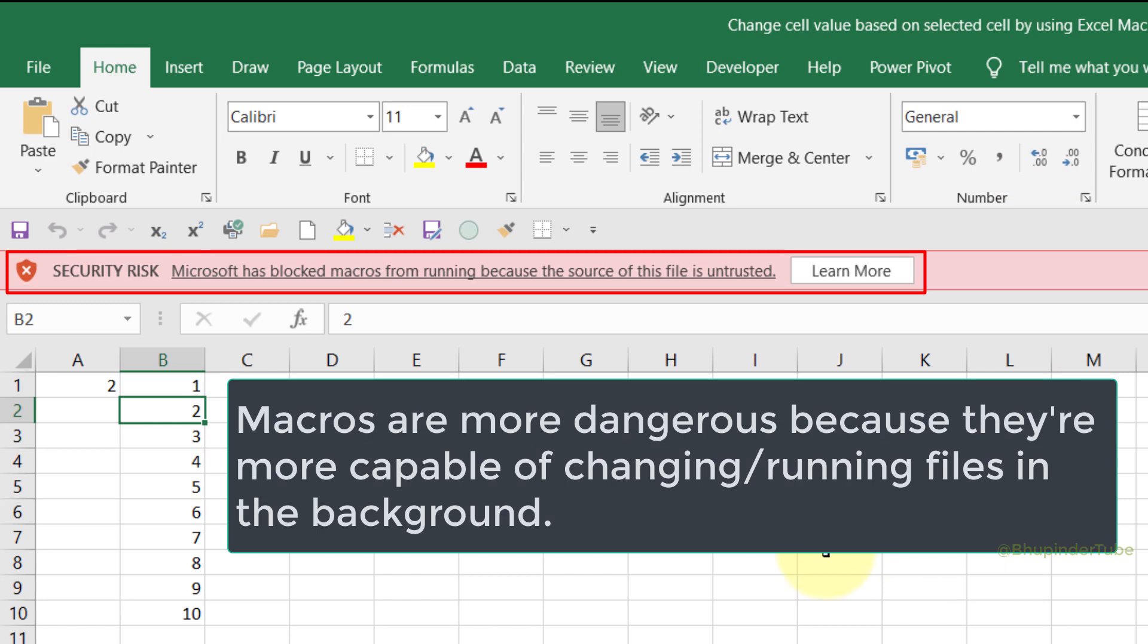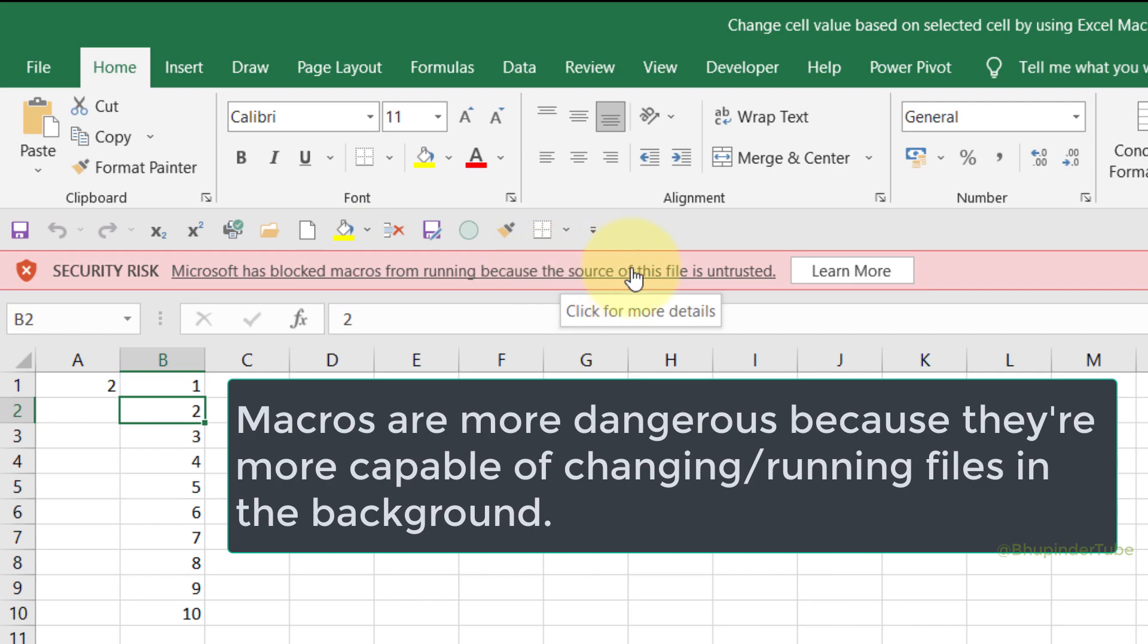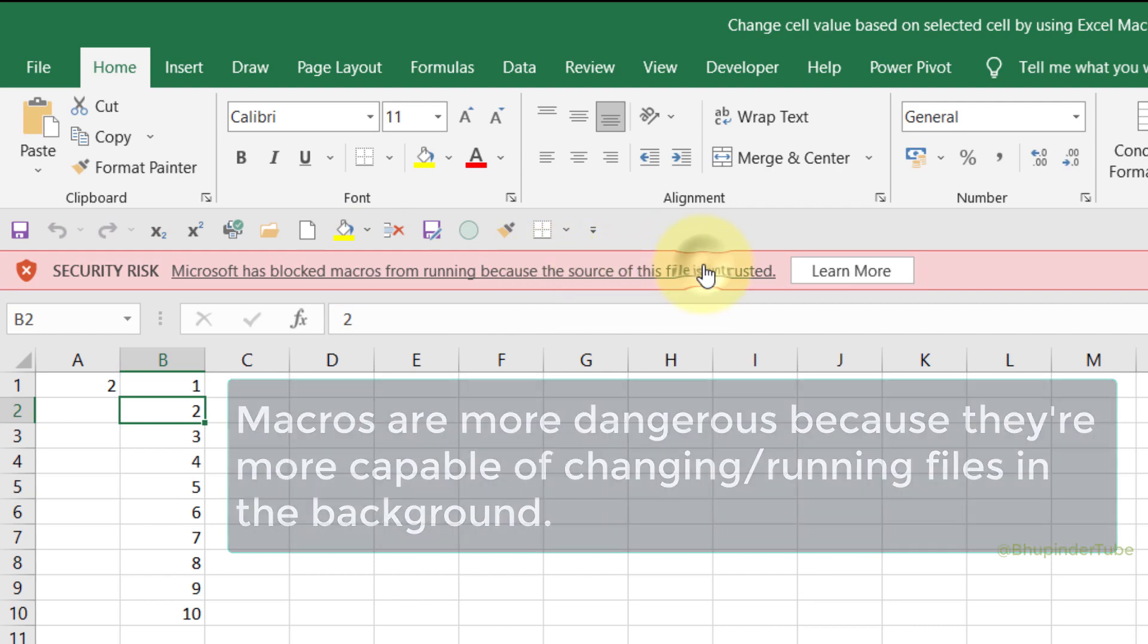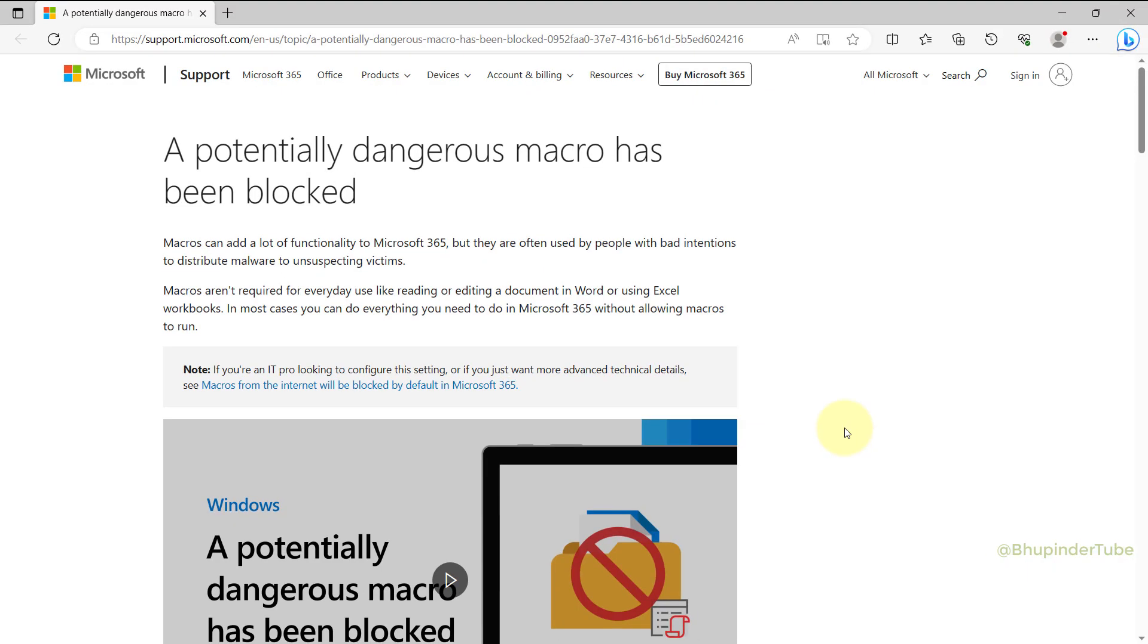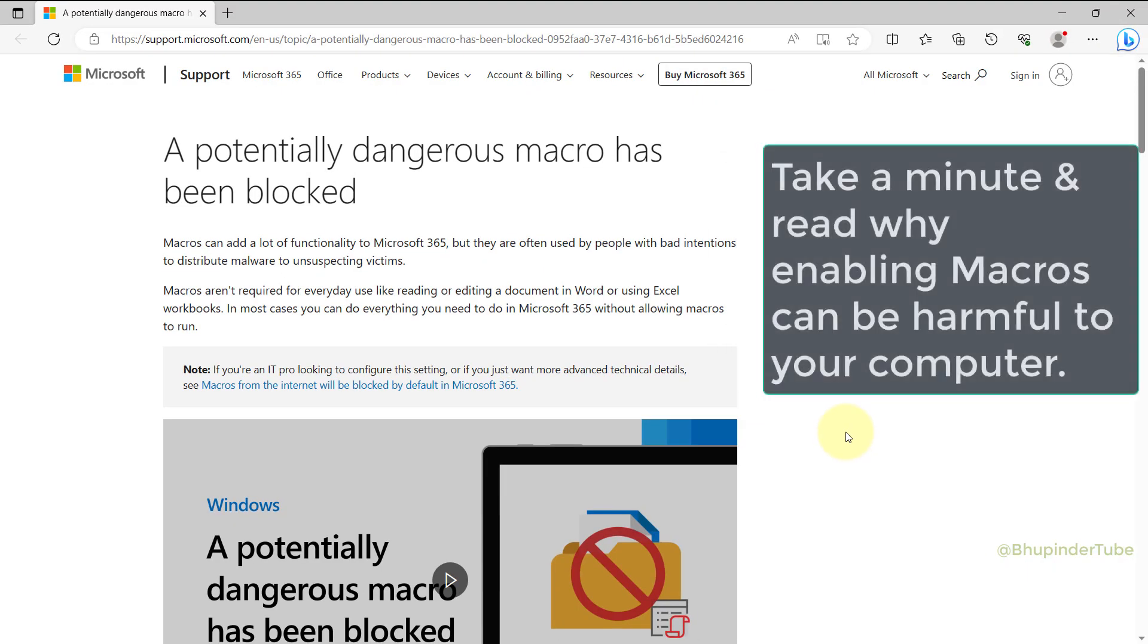But then if your Excel file has got a macro, Microsoft would block your macros from running because the source of this file is untrusted. If you click on here, it would open a website explaining why you should not trust anything you download from the internet.